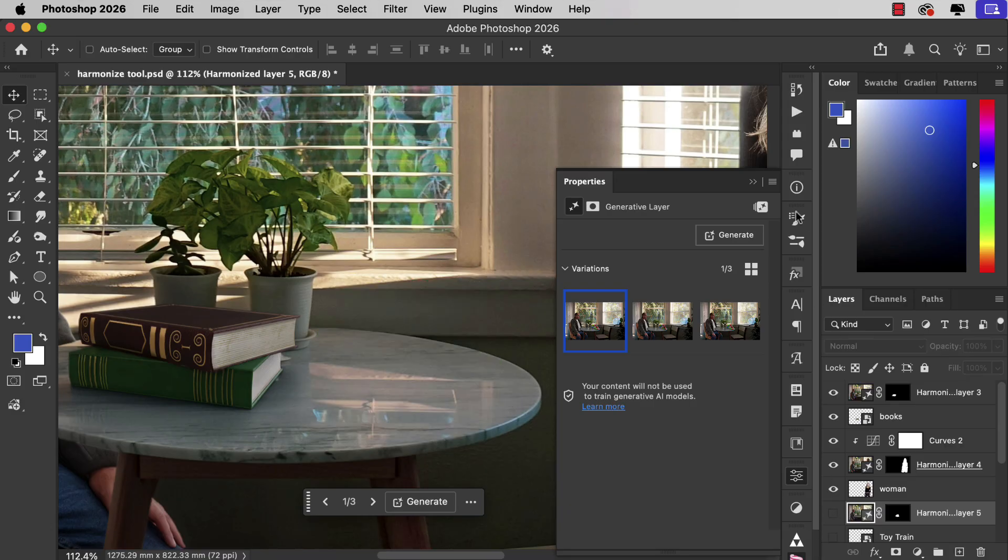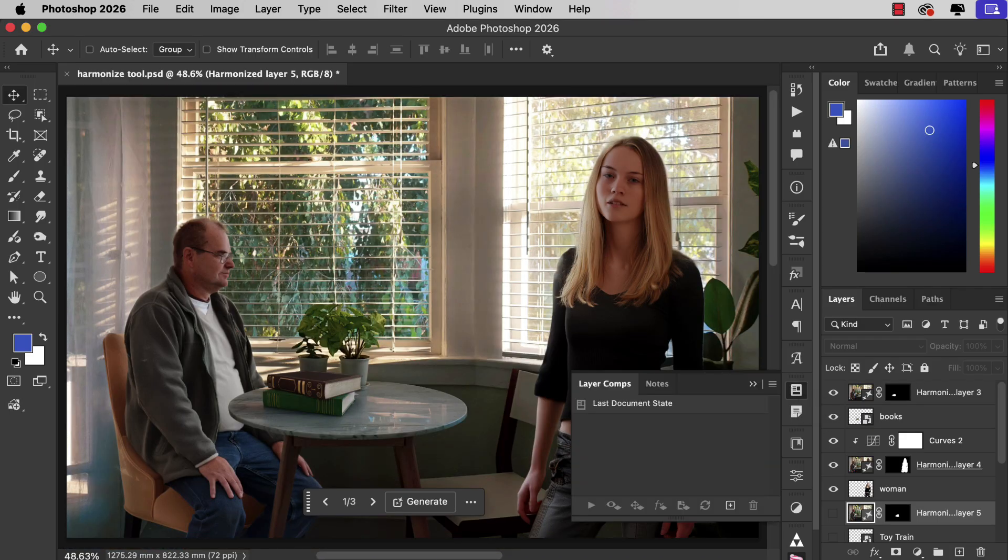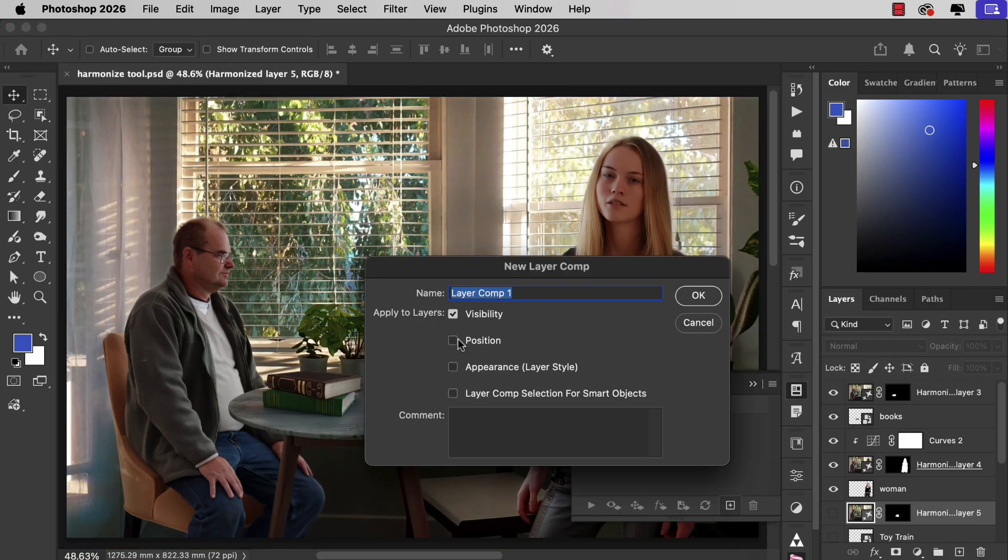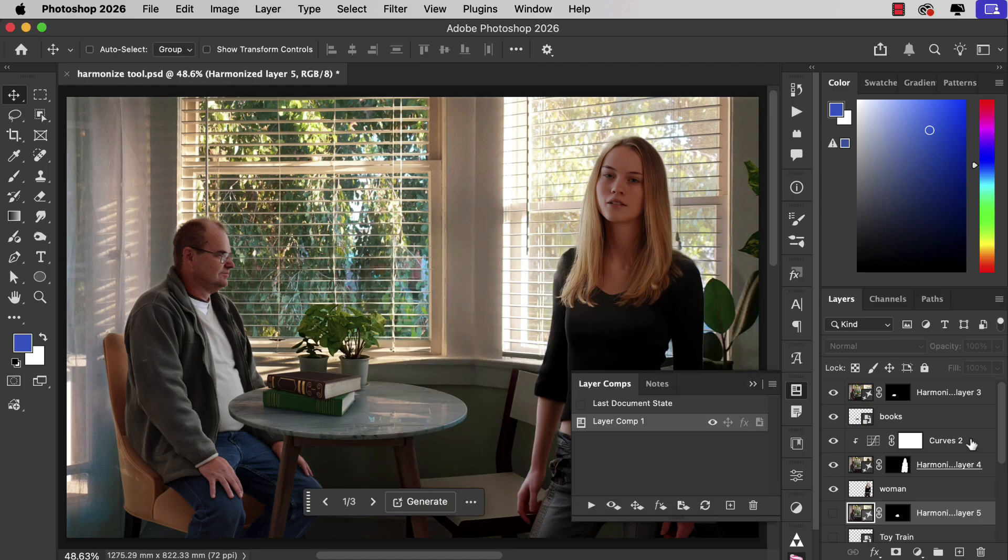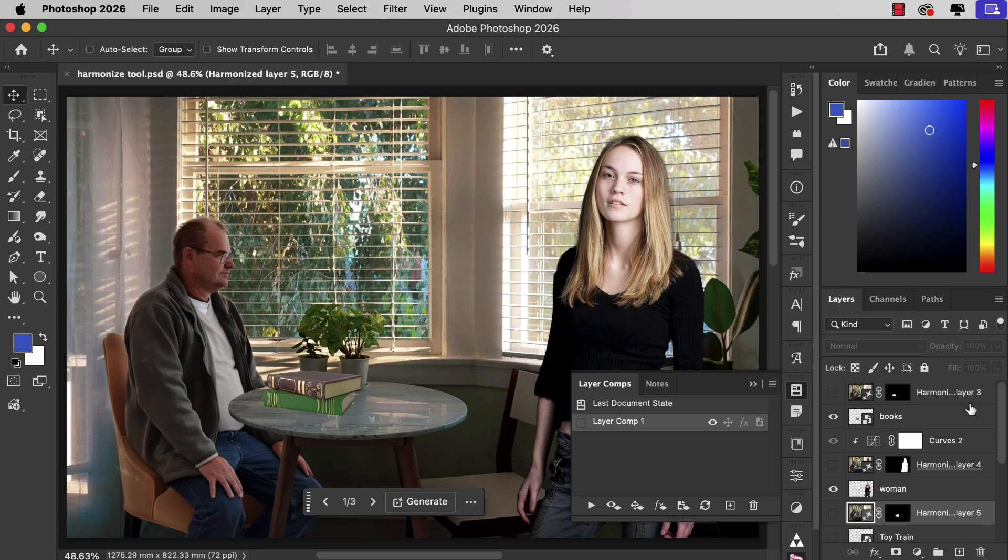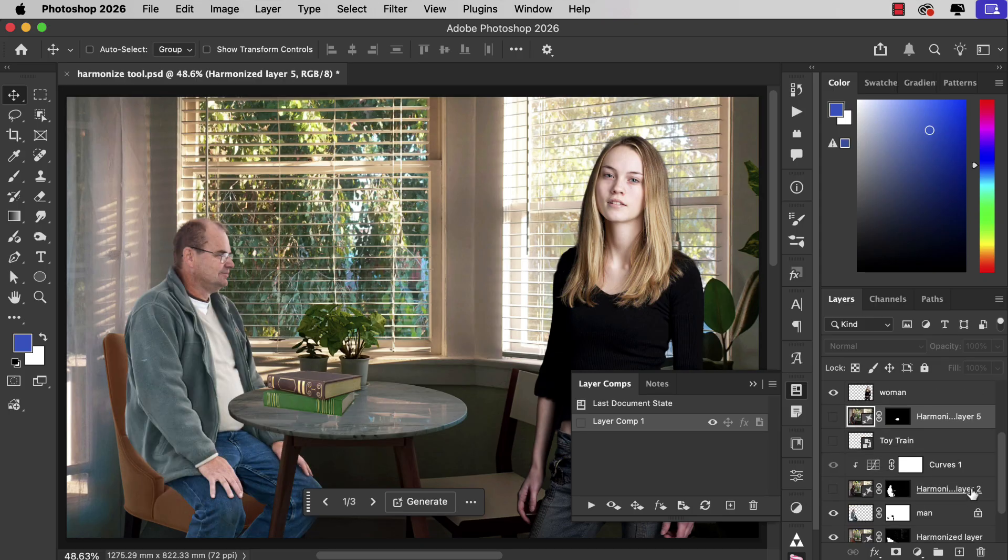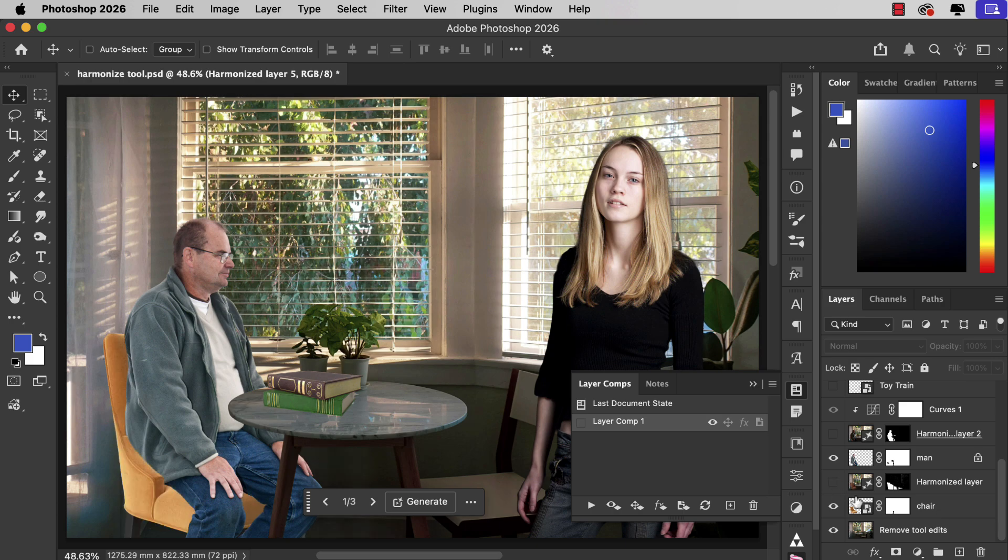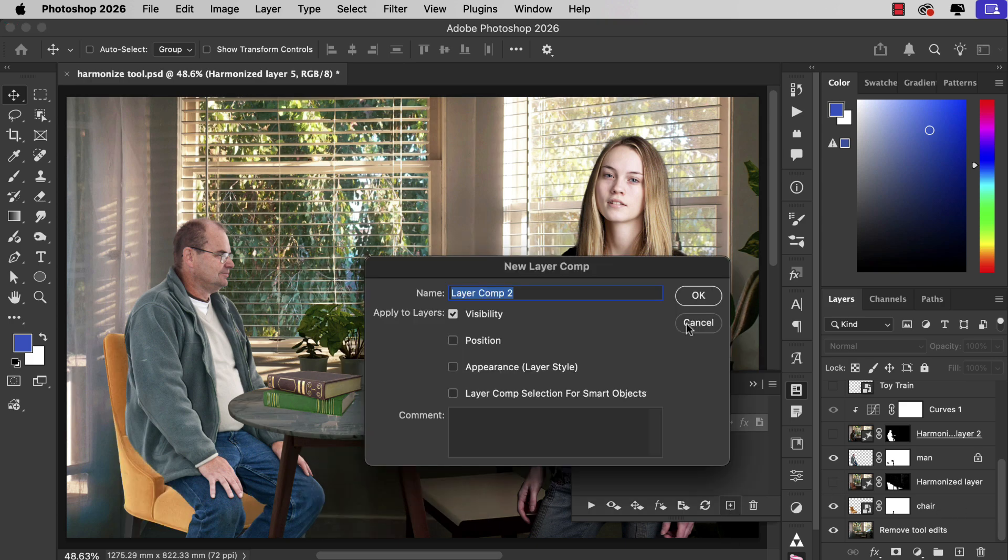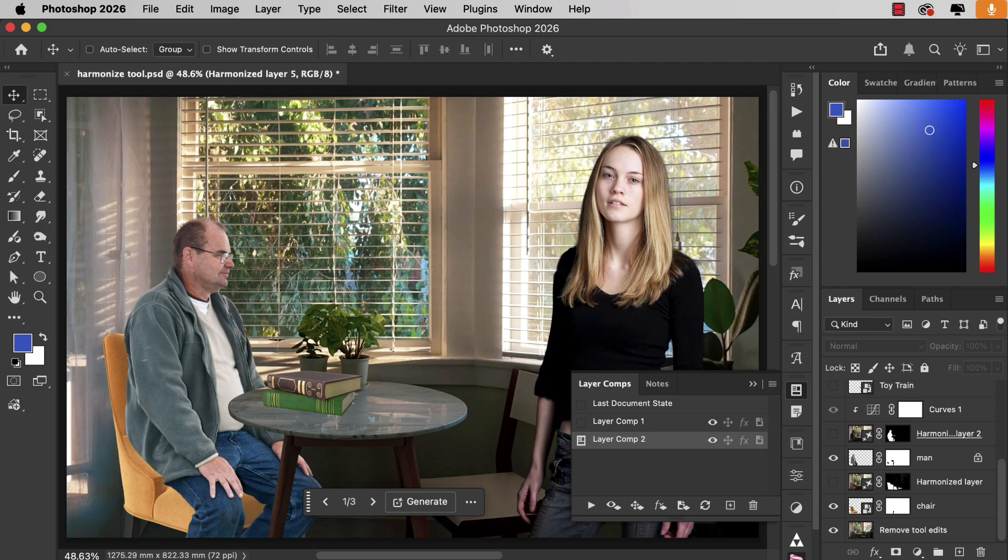Let's hide those. I'm going to make a new layer comp with the scene as it is now. And now I'll turn off all of the extra Harmonize layers so we can see the originals and compare them. So this is the scene with the elements that we added without any harmonization. And they don't make a convincing image. They don't look like they belong in this room.